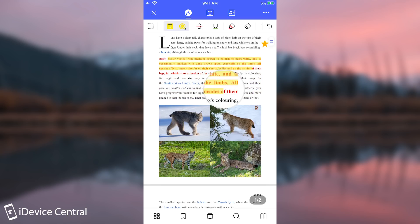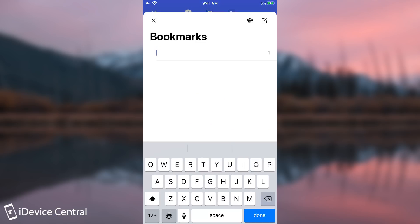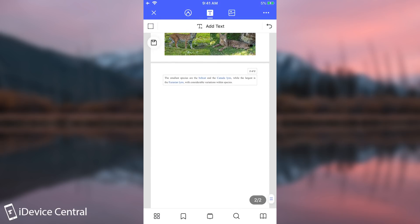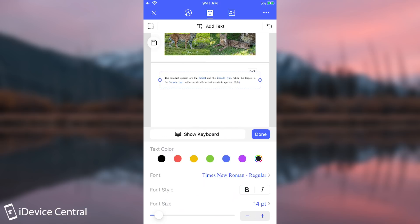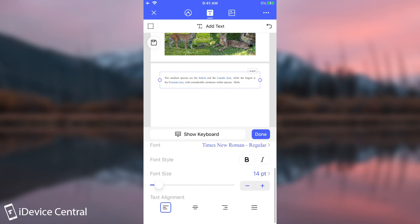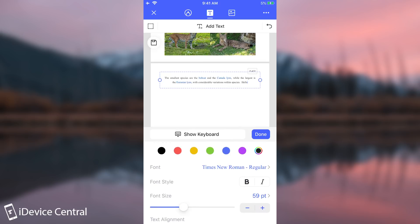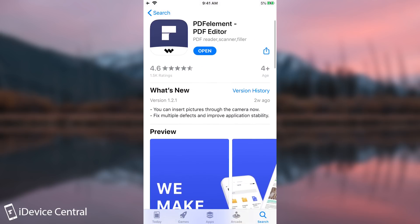After you get PDFElement you can edit any PDF file you like. You can highlight parts of the document, underline sections, add bookmarks, and add or edit existing text. You can also change the font, including the size, color, alignment, and style. Definitely check out PDFElement on the App Store.